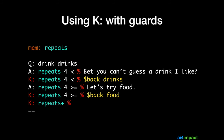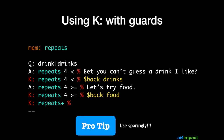You can also use K with guards, though I would recommend you not use this too often. In this example you have a memory item called 'repeats'. If repeats is 1, 2, or 3, then the first pair of A and K rules would be used and the bot takes the user into the drinks micro topic. But if repeats is 4 or more, the second pair of A and K is used and the user is taken into the food micro topic. I recommend using this technique very sparingly because it can lead to a lot of bugs.